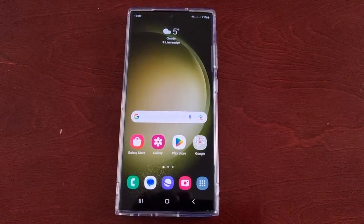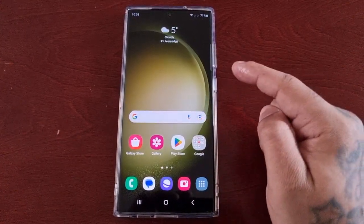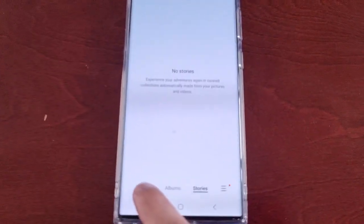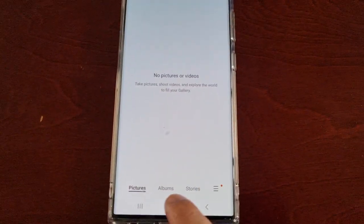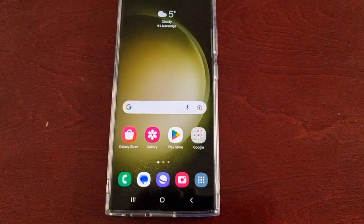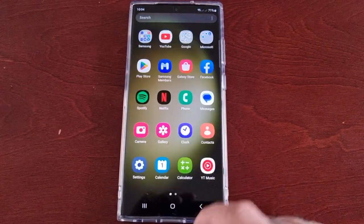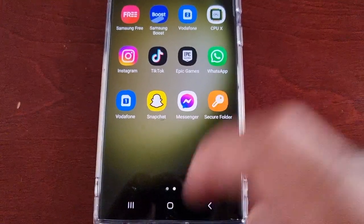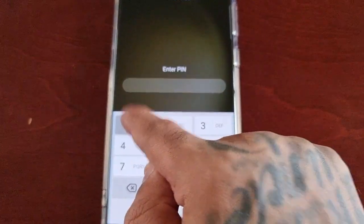Before I show you how to do it, I'm just going to go into the gallery app and show you that there are no pictures or videos in my gallery. All the pictures and videos are in my secure folder. So let me just open up the secure folder and put in my password.